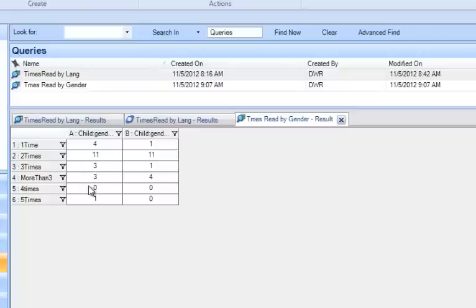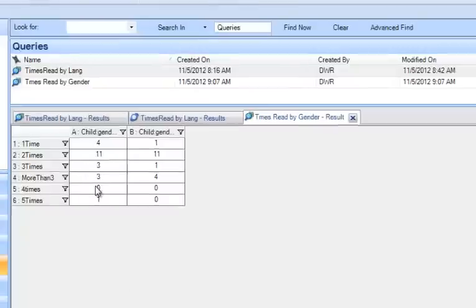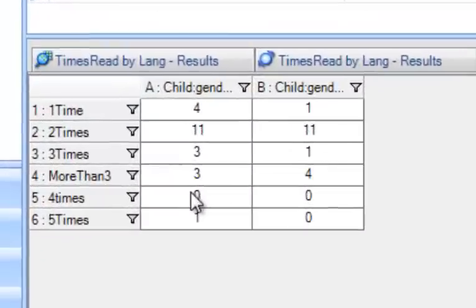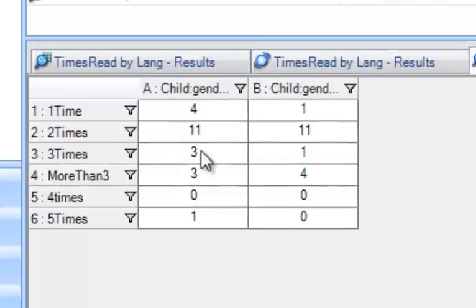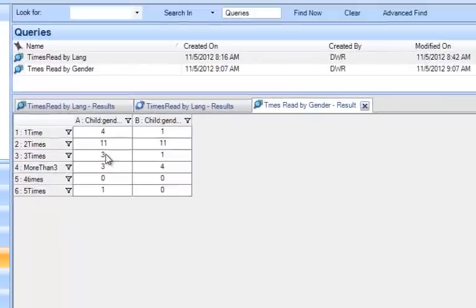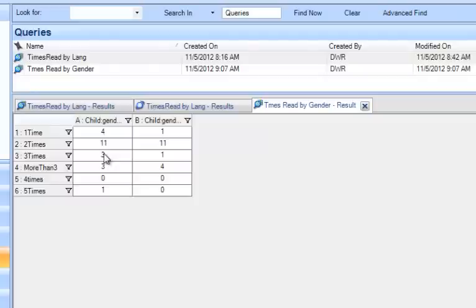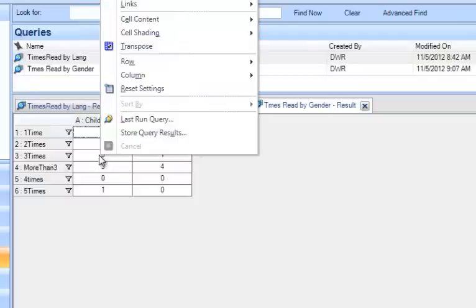unless you change the default values, what you see here are the number of units that are coded to each of these cells, but I'd like to see the number of sources, and I happen to know that there's only one survey per child, so I know that if I have the number of sources, I'll also have the number of children, so in order to change that, I'm going to right-click,